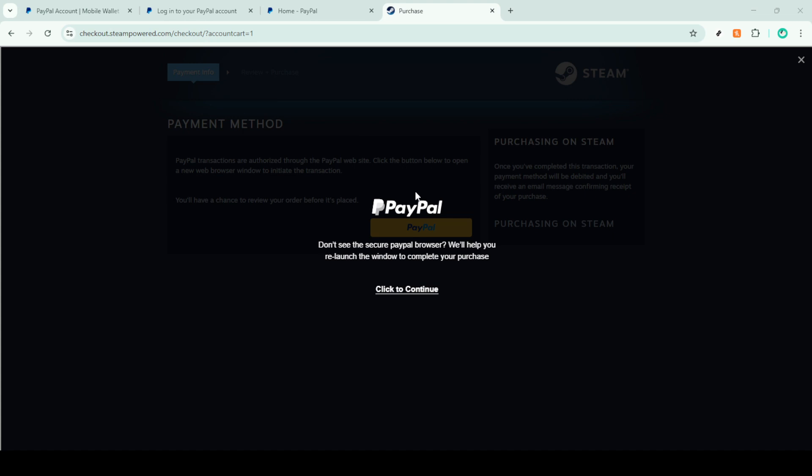After successfully logging in, you'll be presented with a detailed breakdown of the payment. Here's your chance to review everything, a crucial moment to ensure all the details align with your expectations. If everything looks good, go ahead and confirm the transaction.